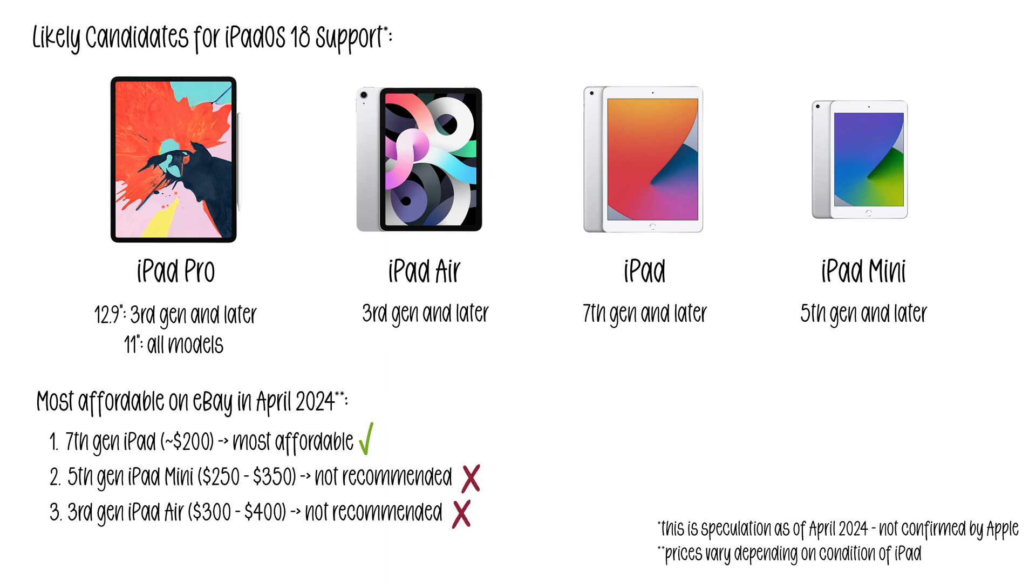You could also get a 5th Gen iPad Mini or a 3rd Gen iPad Air. But I don't recommend either of them because the iPad mini screen is a bit small for iPad lettering and the 3rd Gen iPad Air has the old shape and you might as well get the regular iPad for less money.